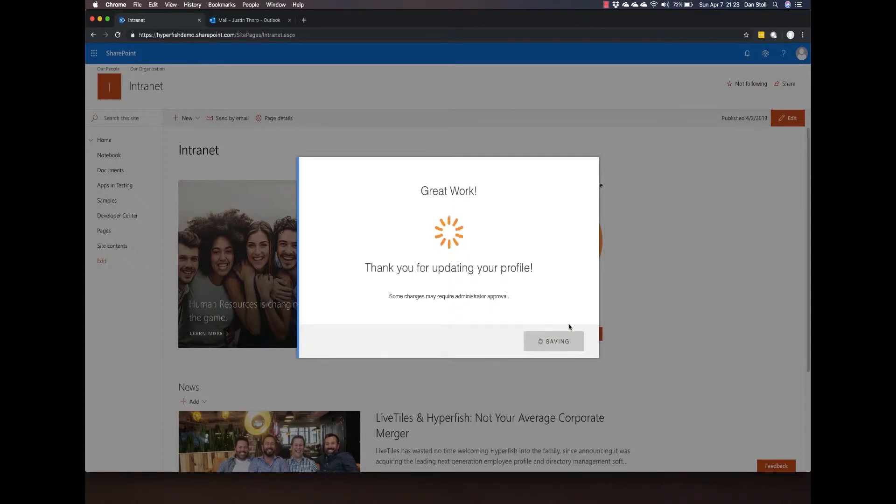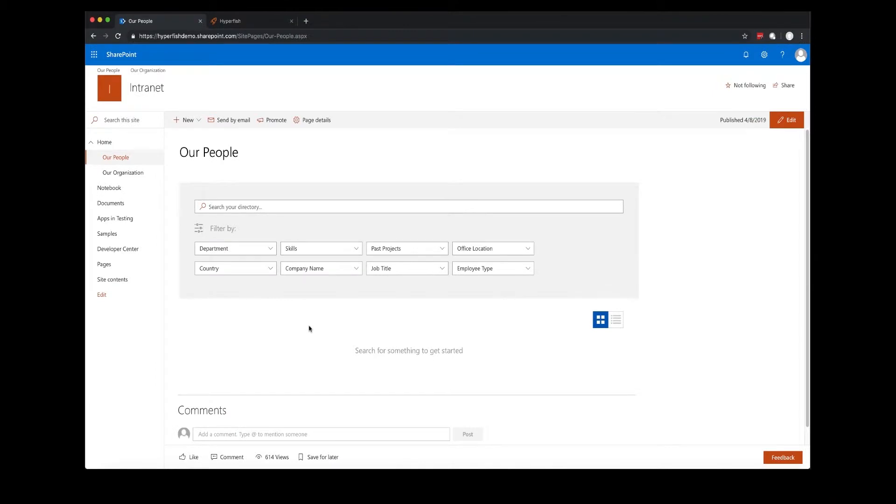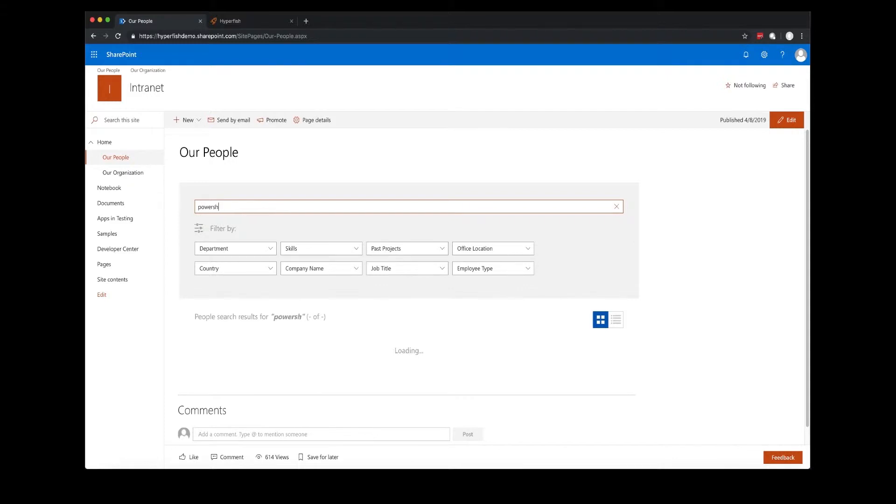With the complete profile, Justin can now go into the directory to search up other users. As a quick note, you don't need to have a complete profile to actually utilize the directory.